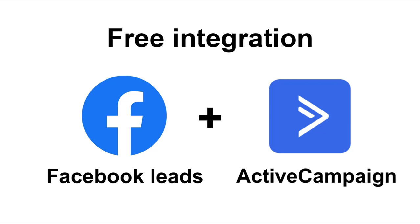Hi everyone! In this video I want to show you how you can easily connect Facebook leads to ActiveCampaign for free and without coding.